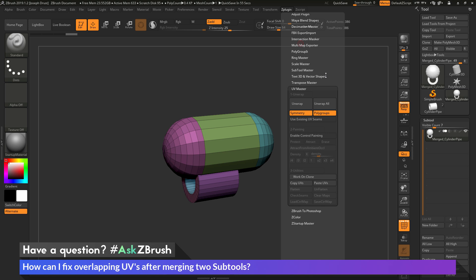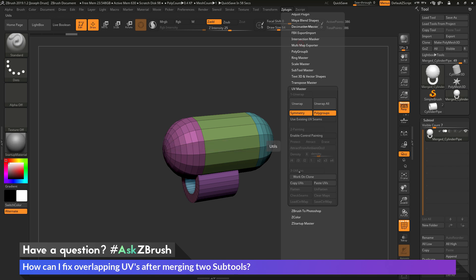Now currently, this mesh already has UV coordinates, so I don't want to generate a new unwrap. But what I want to do is come down here to the utilities area, and I want to click Work on Clone.